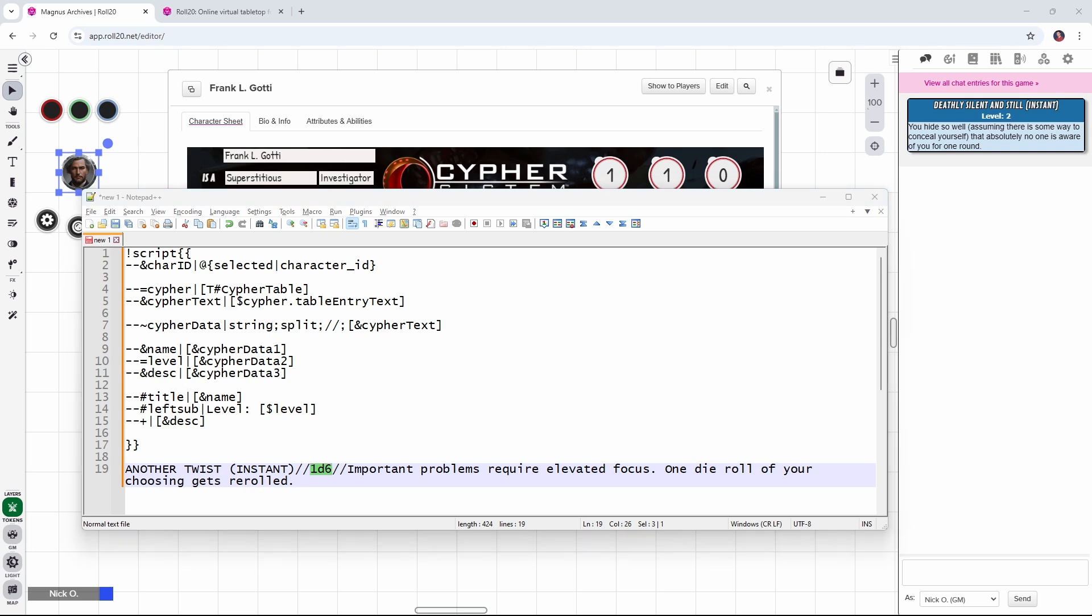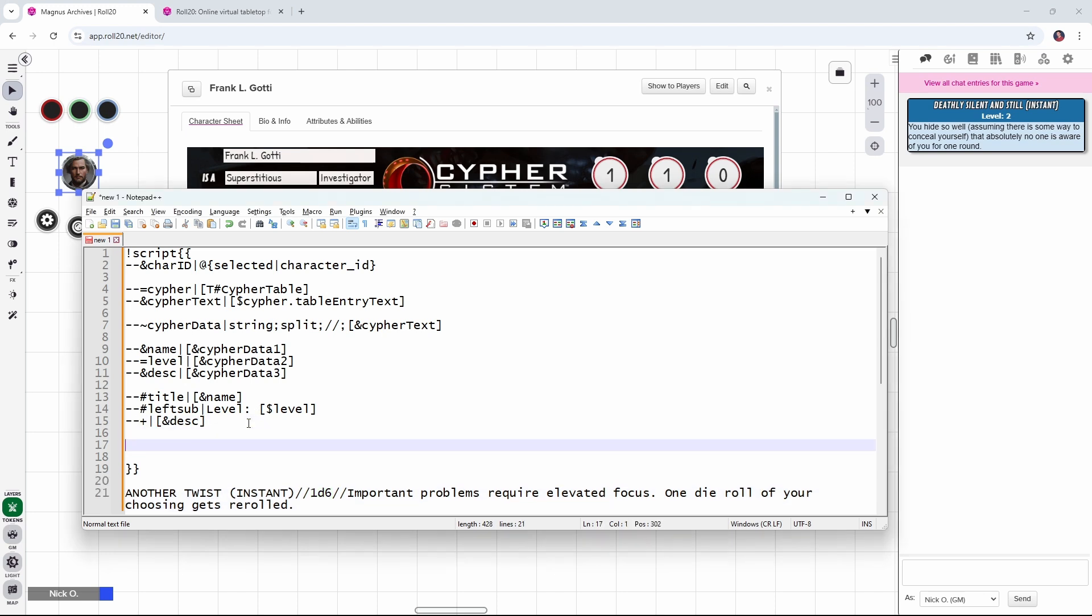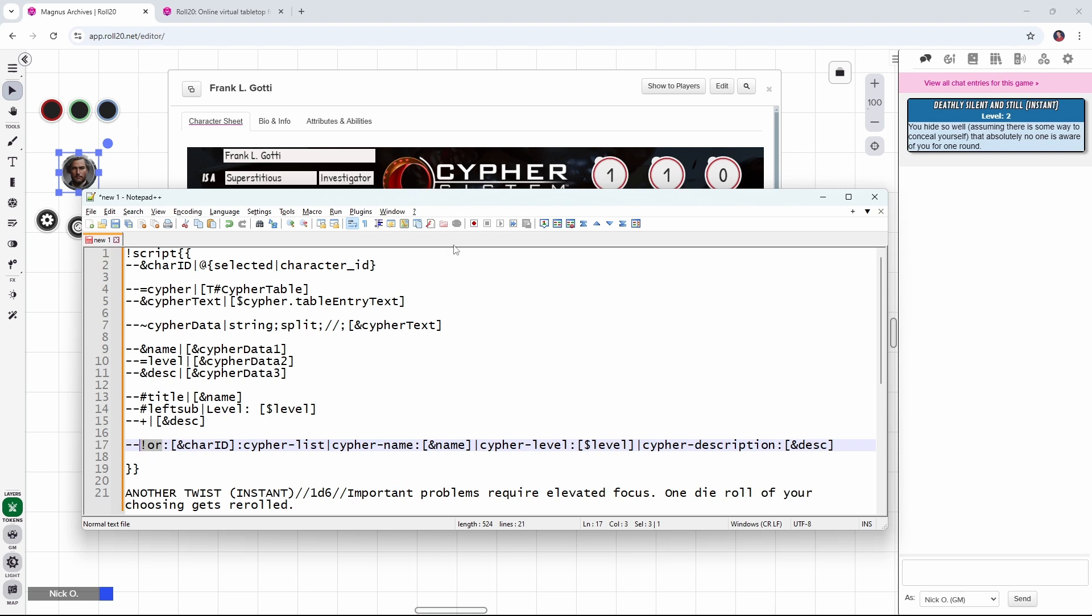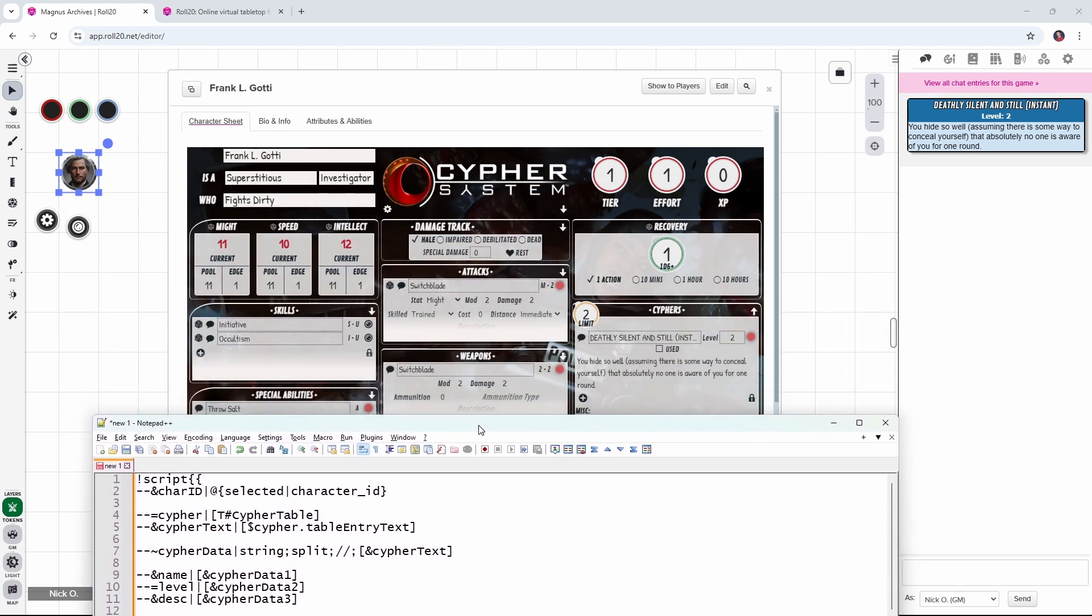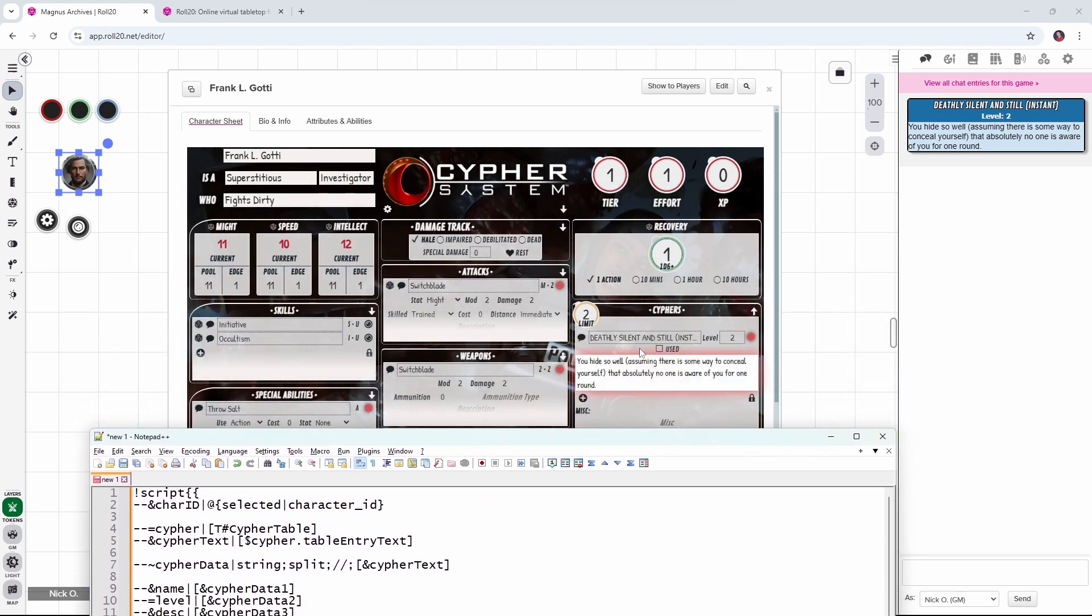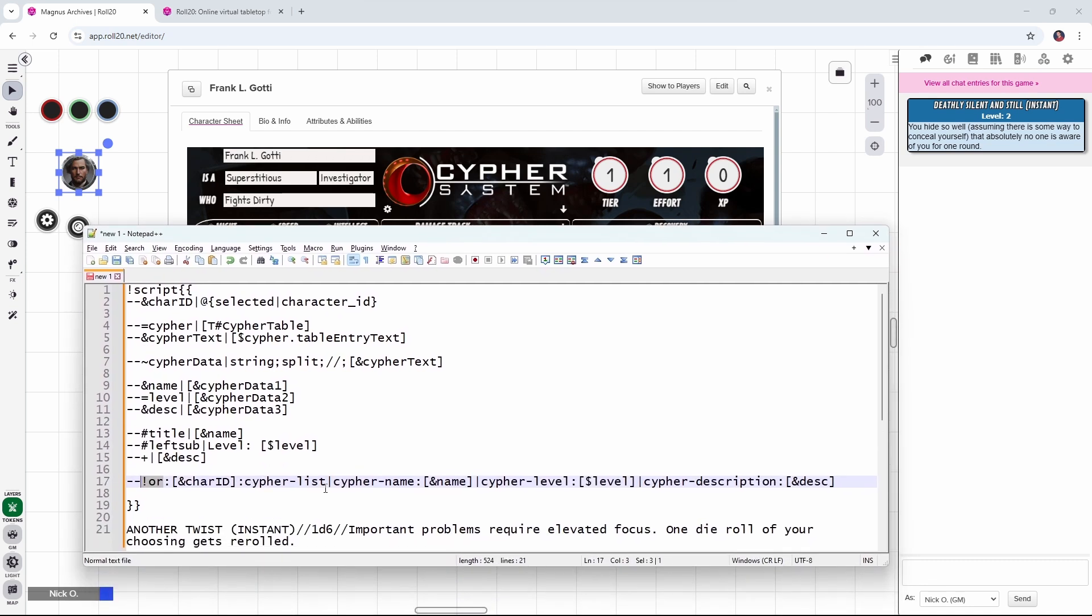The final thing we want the script card to do is actually add this cipher to our character sheet. And that's going to be done with a line that looks like this. And this one's a bit more involved. So let's take a minute and talk about what's actually happening. Okay, so exclamation point OR means we are adding a new repeating element to a character sheet. So under the hood, if we look at our sheet here, this ciphers section is a repeating area where you can have multiple entries just going on forever if you want. So we're adding a new entry to the sheet.